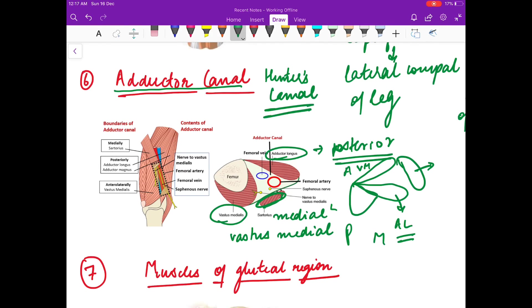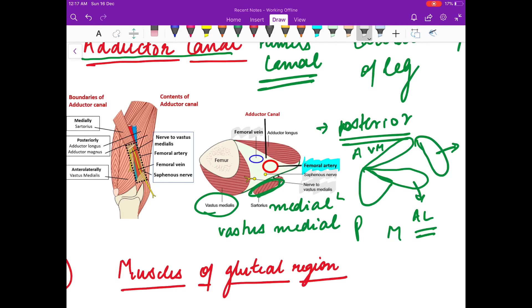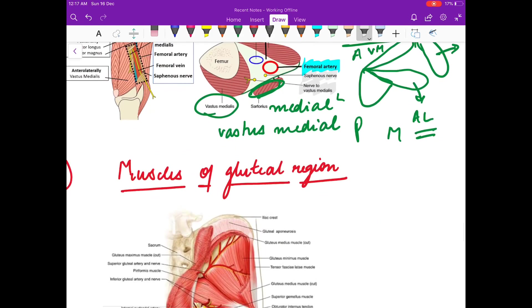The contents of the adductor canal are the femoral artery, femoral vein, the saphenous nerve, and the nerve to vastus medialis.